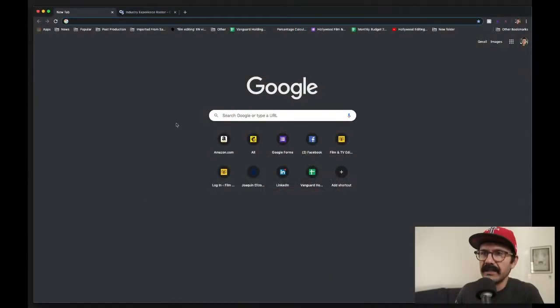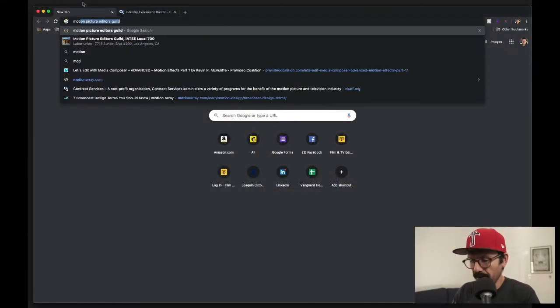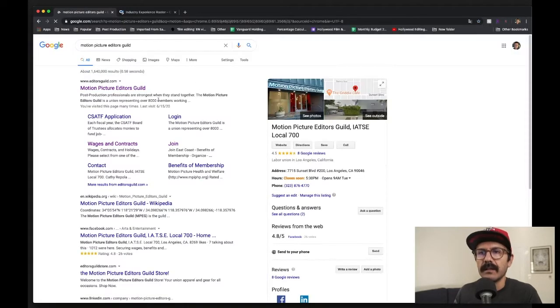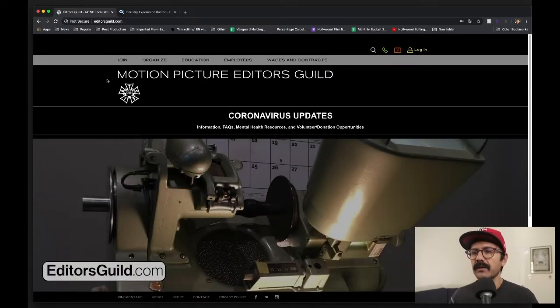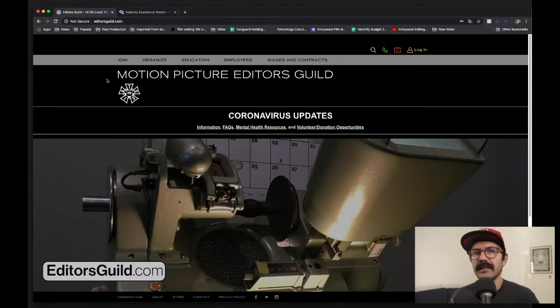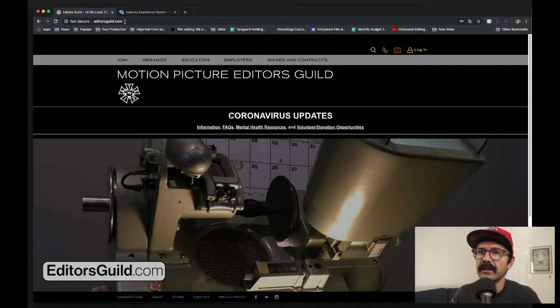If you want to work in Hollywood films and TV shows, you're going to have to be in the union. Pretty much all shows are represented by the union, so it's important that you start that process if that's where you want to end up. We're going to look for the Motion Picture Editors Guild - it's IATSE Local 700. So if you hear people talking about 'Local 700,' they're talking about the Motion Picture Editors Guild. The website is editorsguild.com.